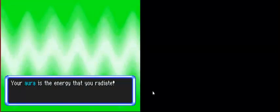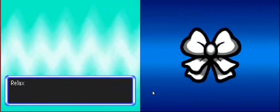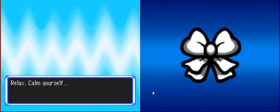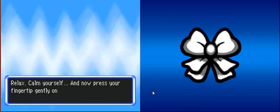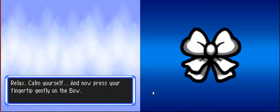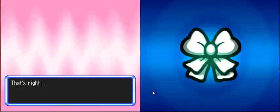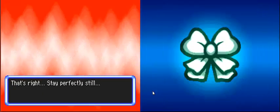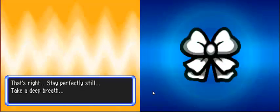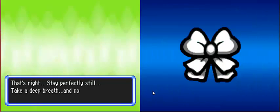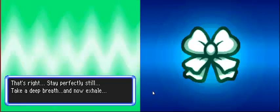This is something you need to do. Touch the ribbon. Relax, calm yourself. Now press your fingertip gently to the boat. That sounds sexual. Take a deep... I'm not sure if I'm comfortable with this. It sounds weird. Now exhale.